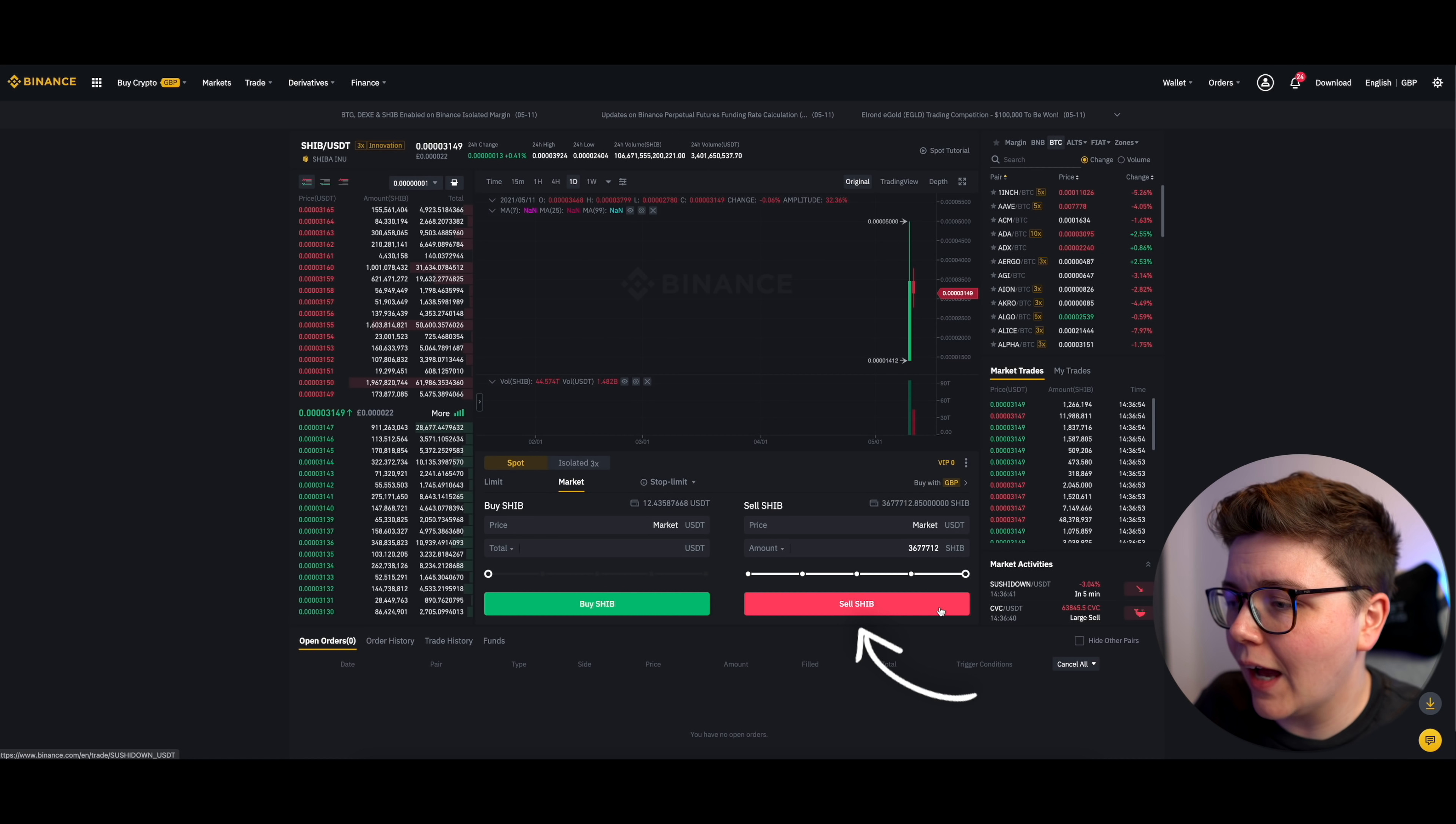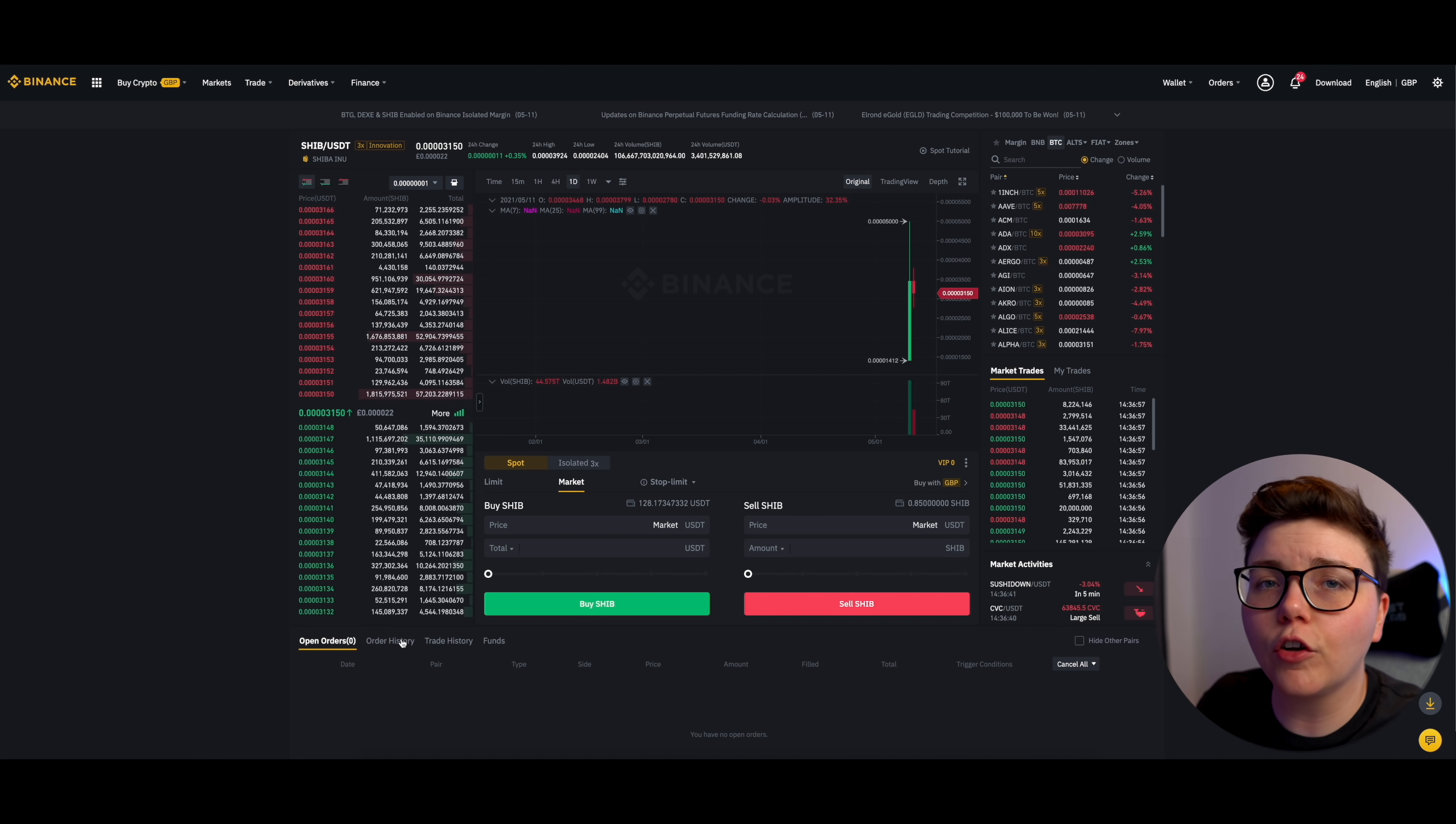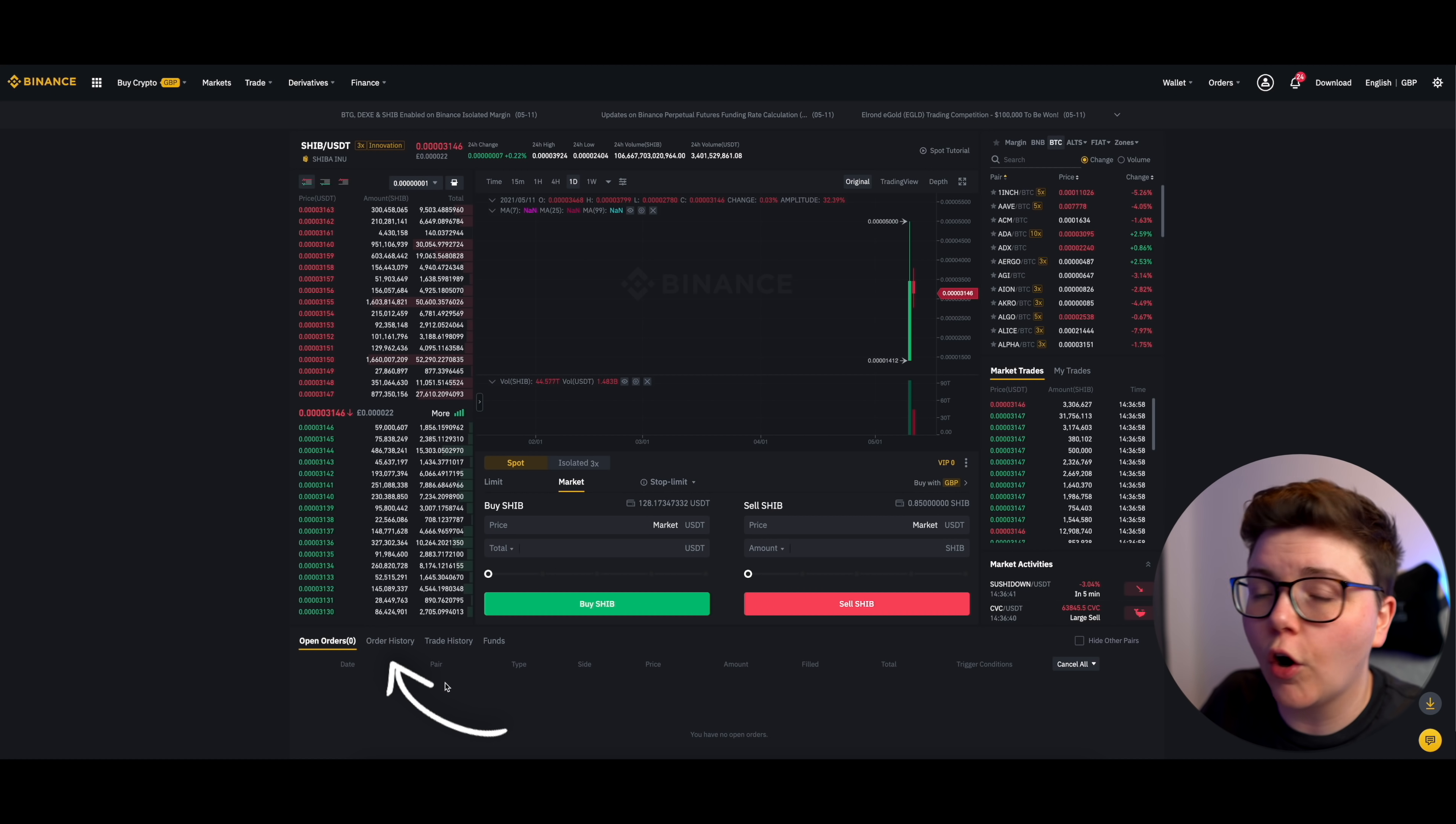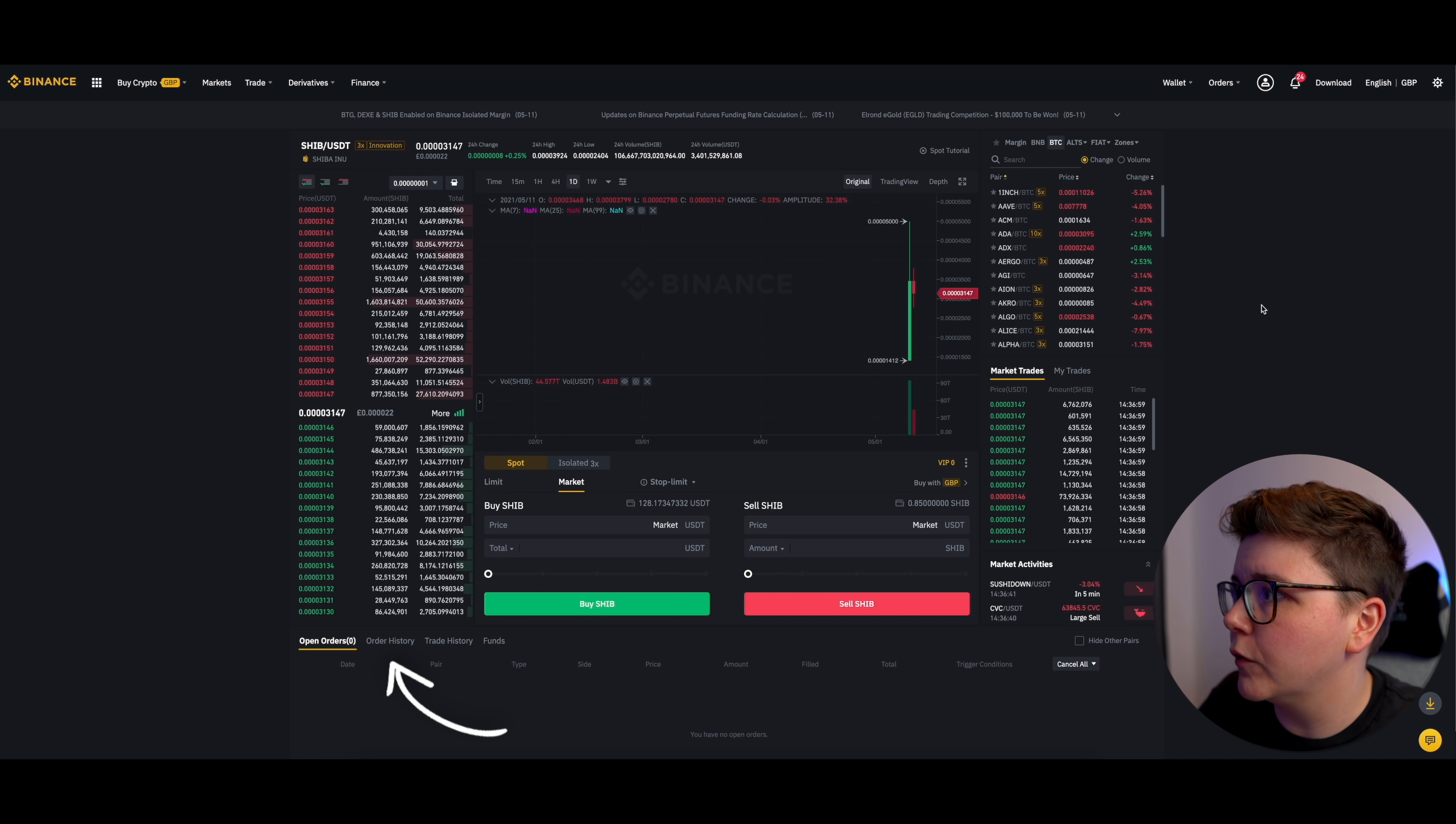So once I'm happy with that, click on this sell SHIB button. And because this is a market order, it's been executed straight away. However, if you've got a limit order, you could just come down here and see it in open orders. Once it has been executed, it will go into those orders confirmed.